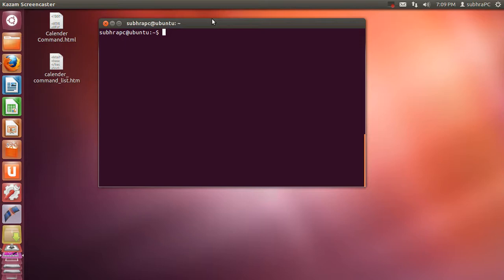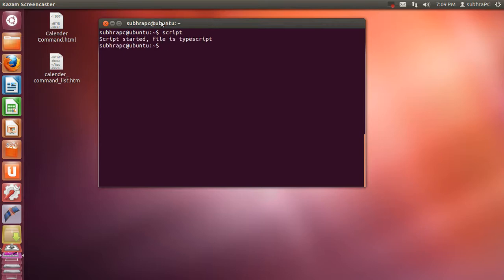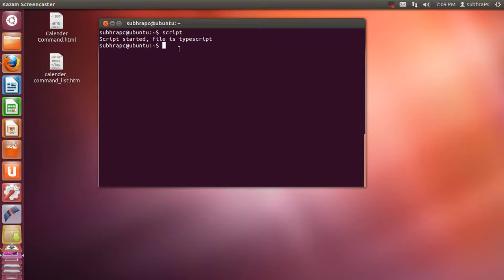Now it's time to show you how to record the session of your operating system. A session is something when you start your computer and log in, that's one session. You can record each and every sessions into your operating system. To do this you need to type the command script. When you do that it starts a script and the file name is typescript by default. Now it's going to record whatever actions have been taken in a terminal and print that into your typescript file.